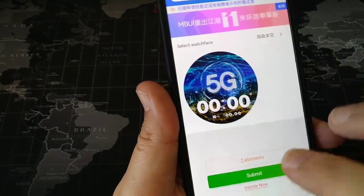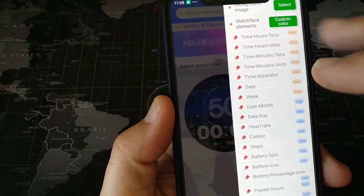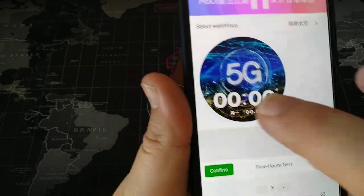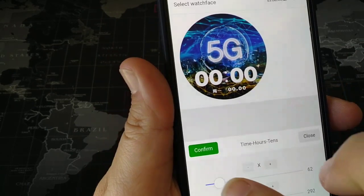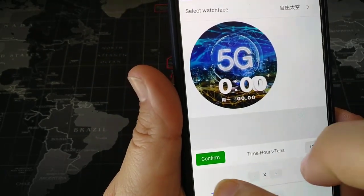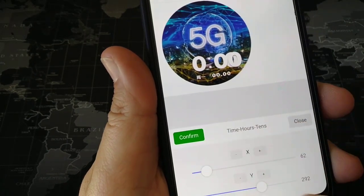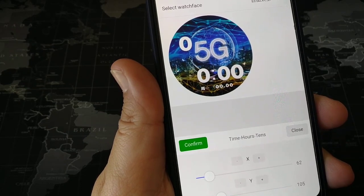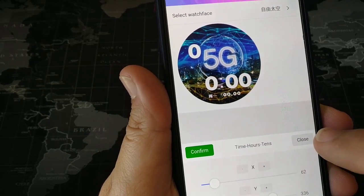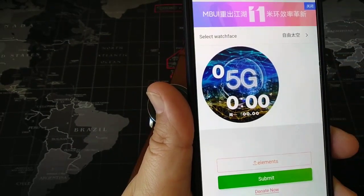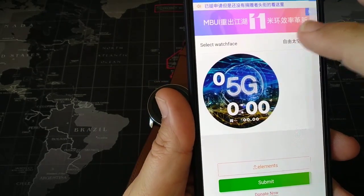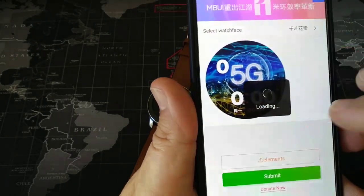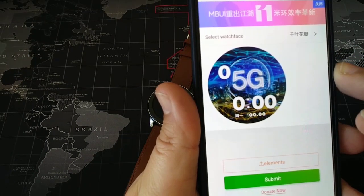After choosing the image, you go to Elements again and you can change the position of the various elements. By pressing here, you change — from Time Hours — the position. Right now it's at 62. I can move it wherever I want. Let me show you another one.